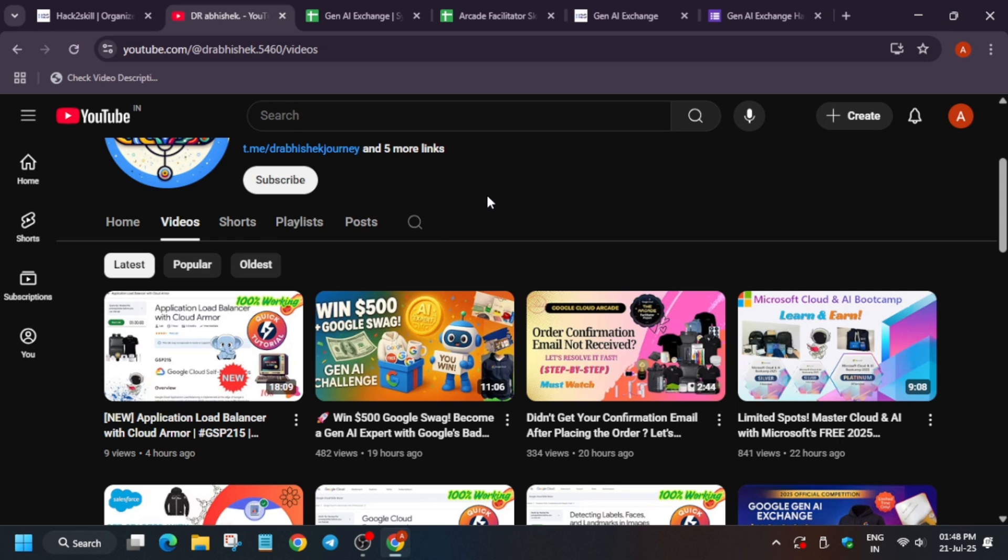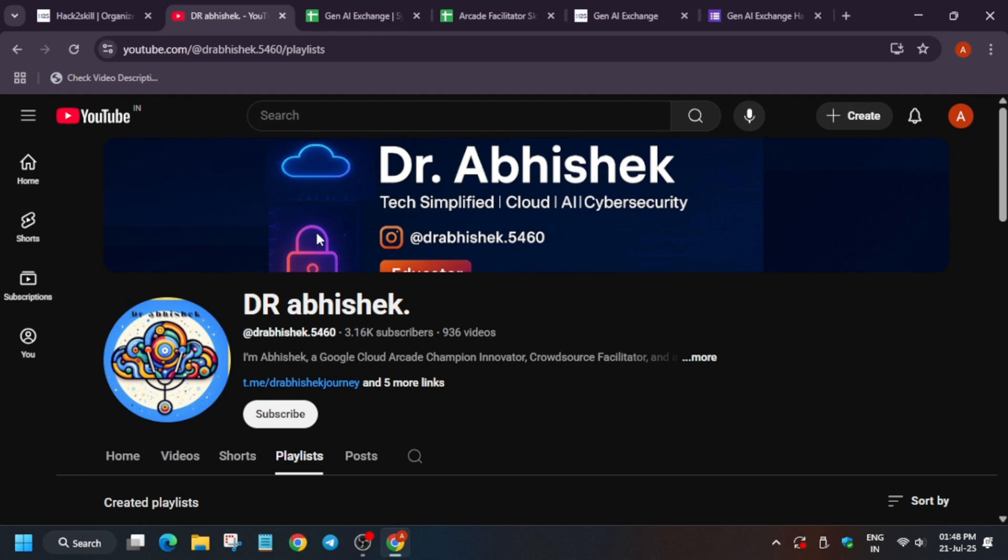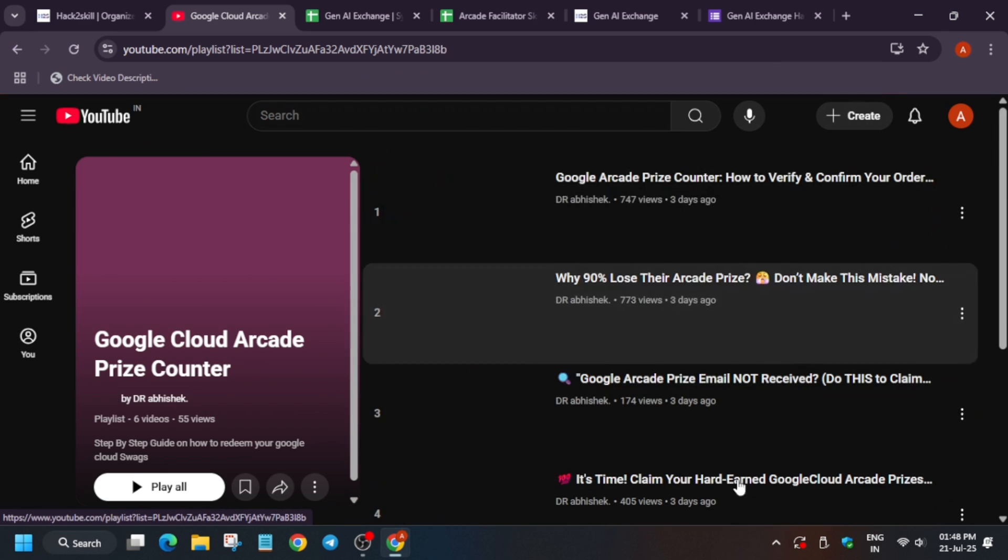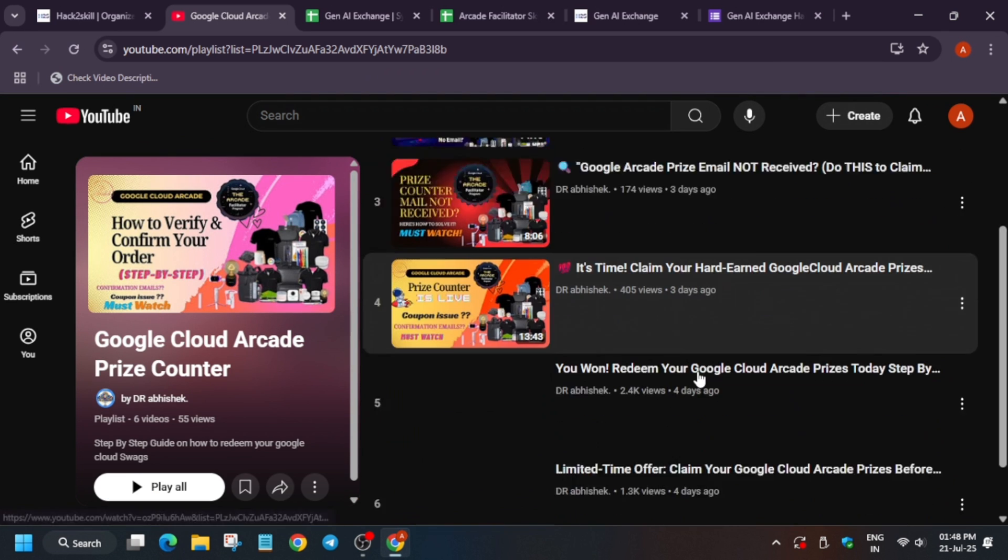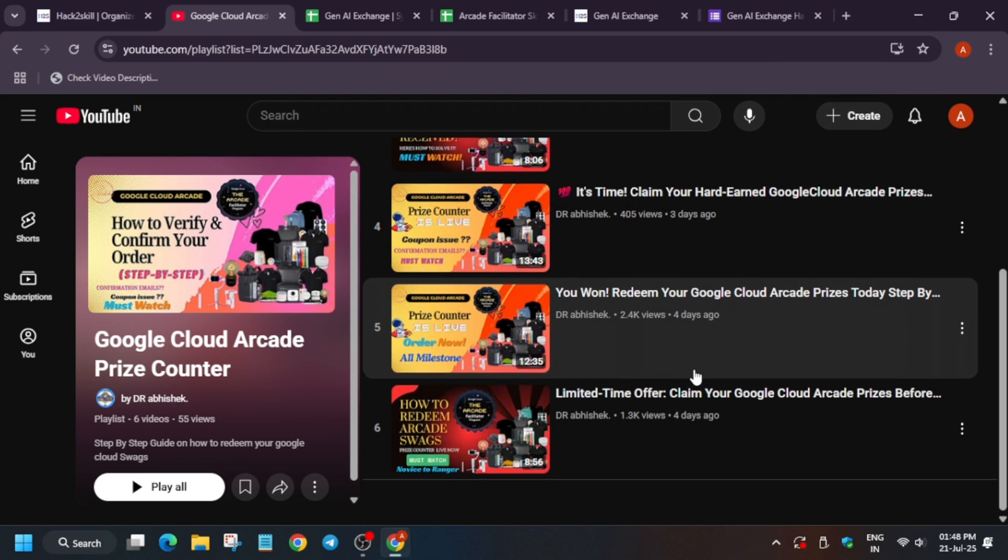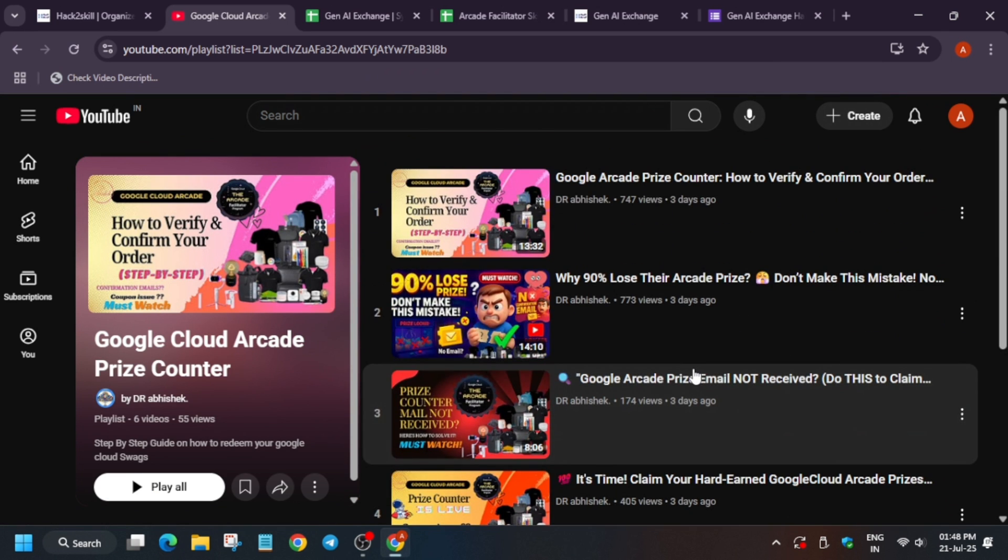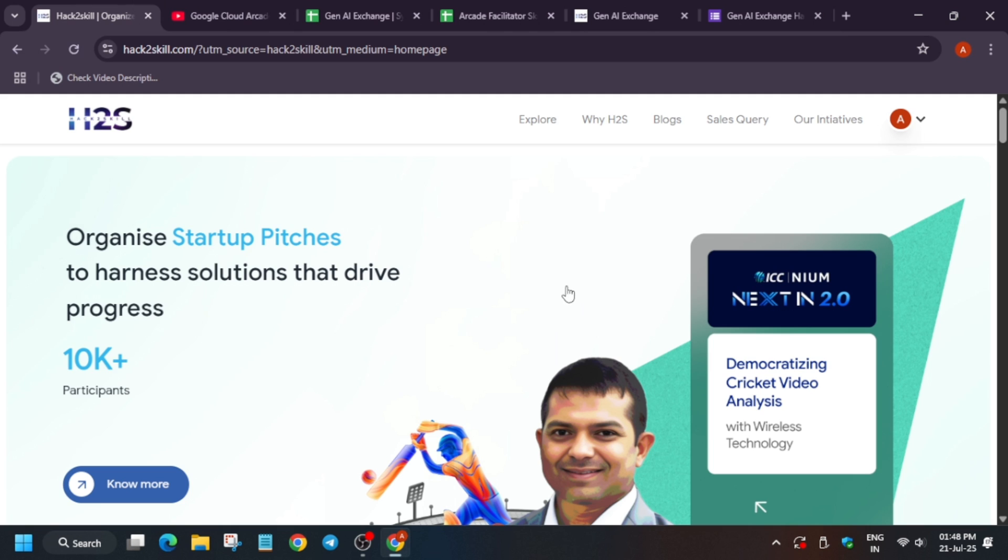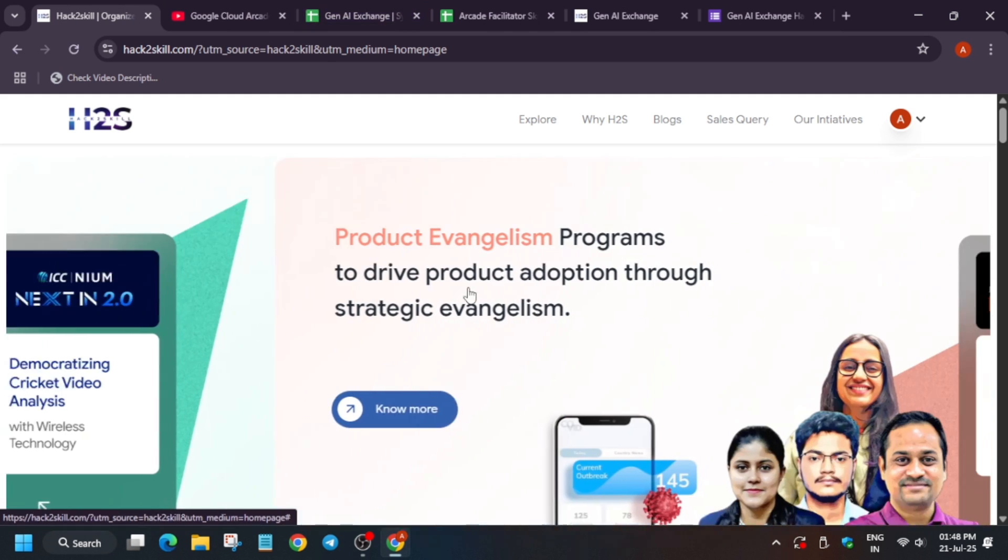If you participated in the arcade program and had queries regarding where is your swag and how you can get it, you can check these videos. Make sure to watch it carefully and place your order because if it's late, you won't be able to get your swags. Thank you guys, have a great day ahead. Do like the video and subscribe to the channel. Thank you.